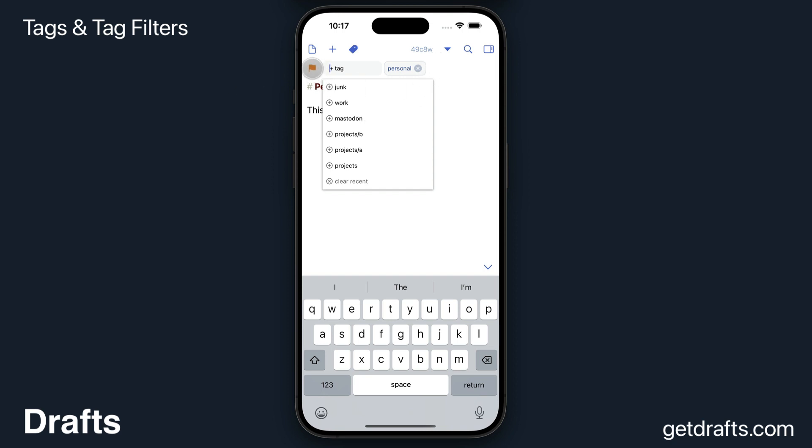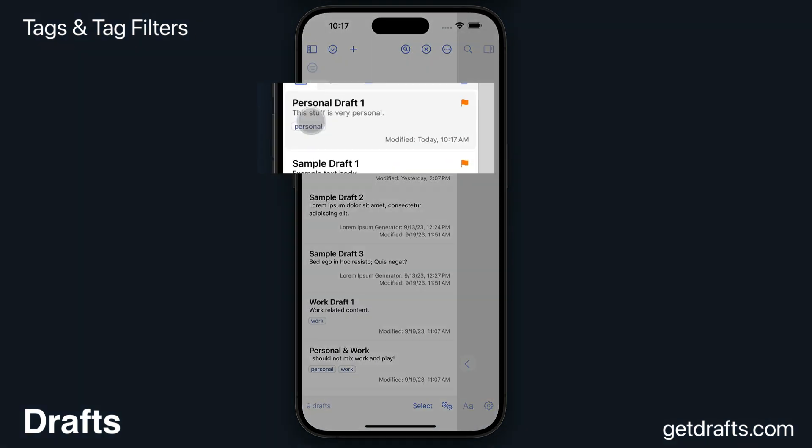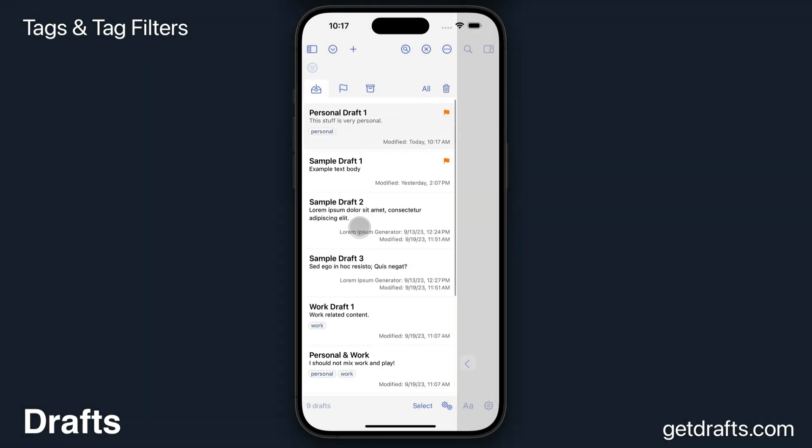I'm going to go ahead and flag this draft also. Once I've assigned a tag, if I go over and look in the drafts list, the tags are visible with the draft in the list.